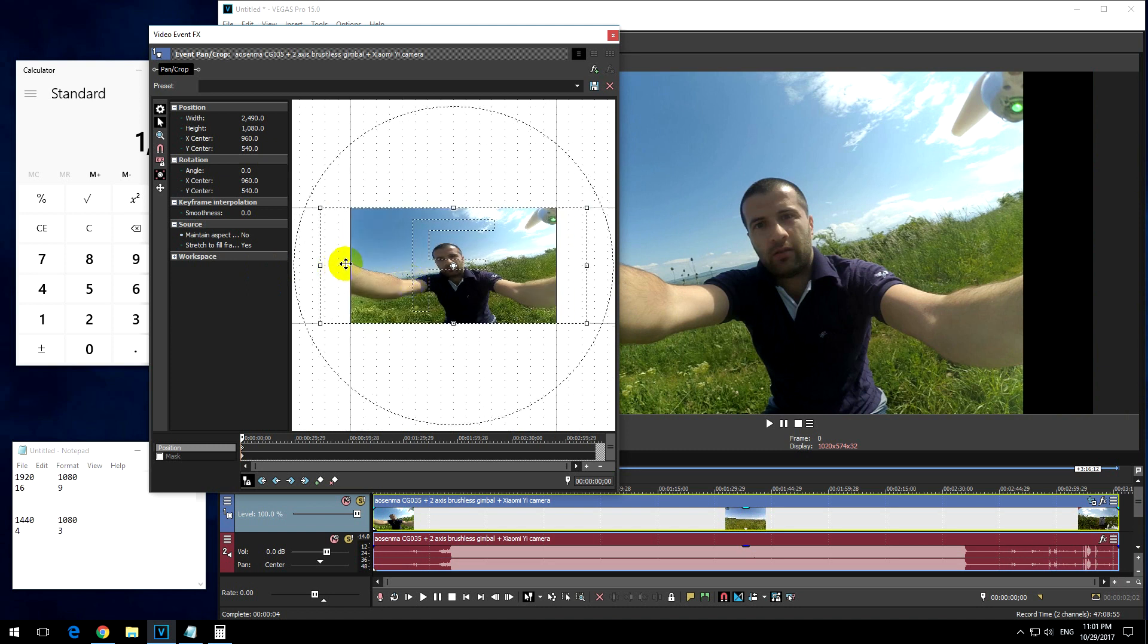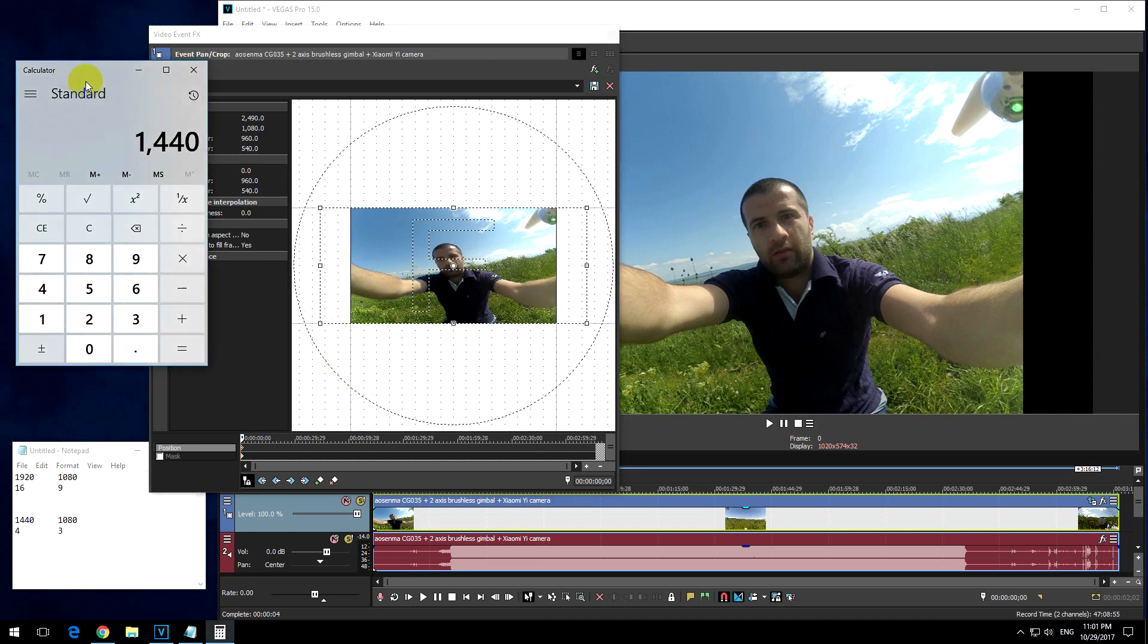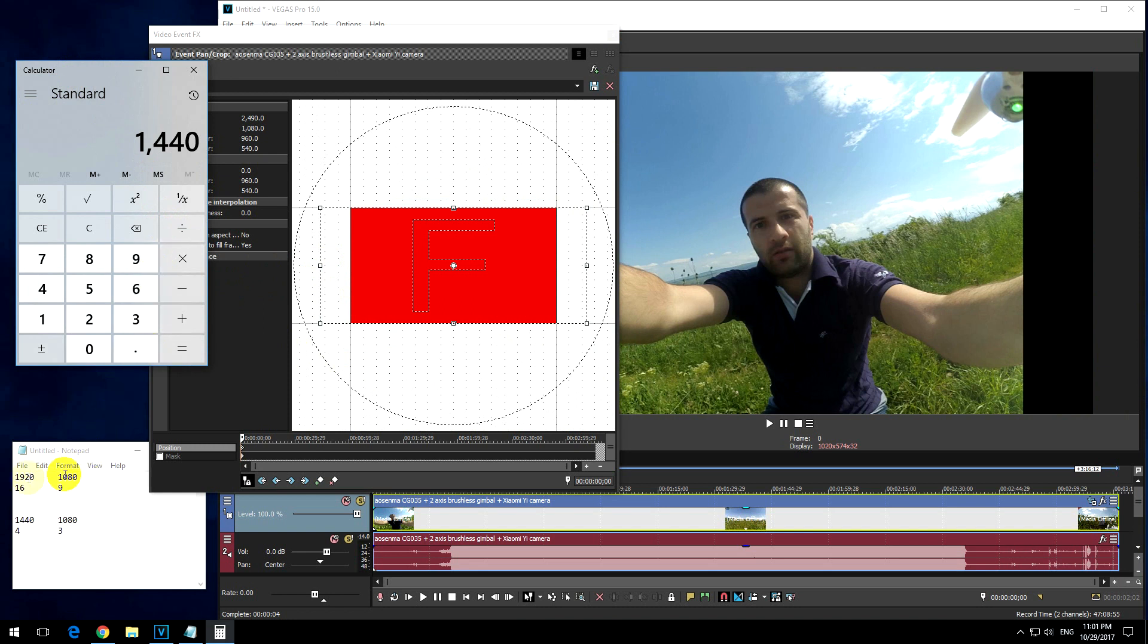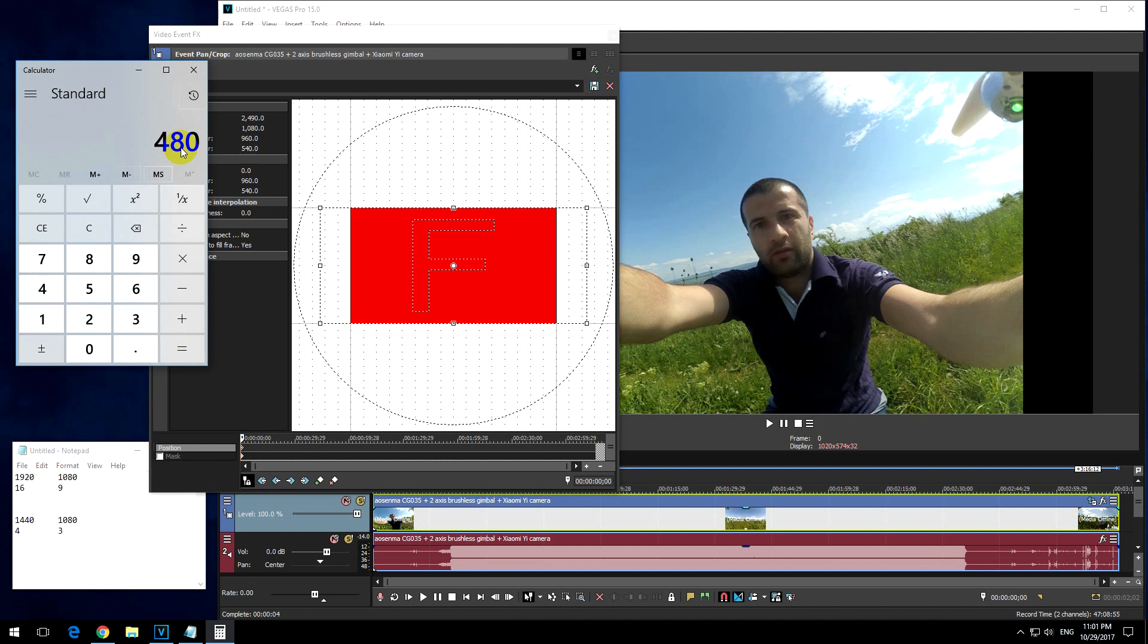So I need to calculate this distance. So let's see, 1920 minus this value, 1920 minus 1440, that is 480.